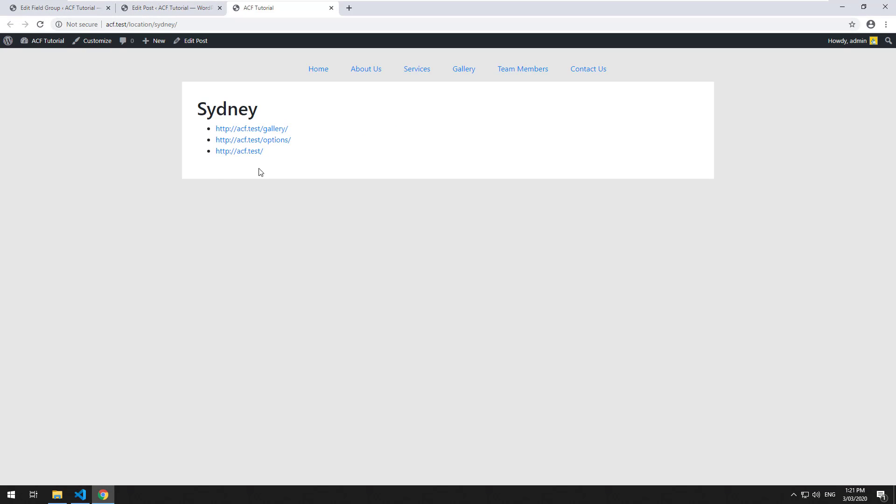Just to make it nice and easy to read. Okay, there you go. So the page link field is a bit more limited than the standard link field. However,